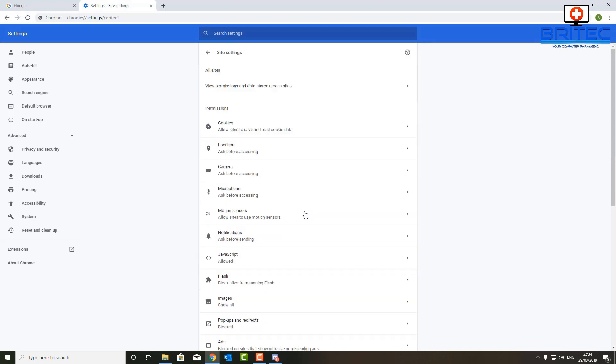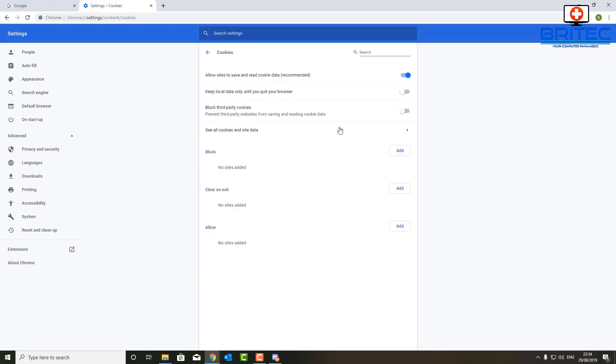Then look for Cookies in the permissions here. Under the Cookies here, click on this one. And what this will do when you click on it, you'll see a little rocker button saying 'Keep local data until you quit the browser.' That's exactly what you want to do. That is turned off.